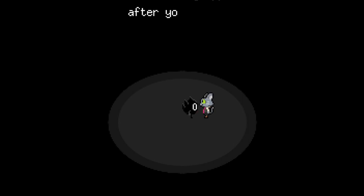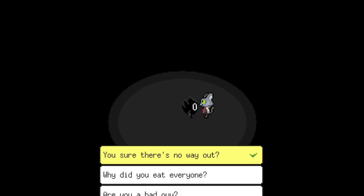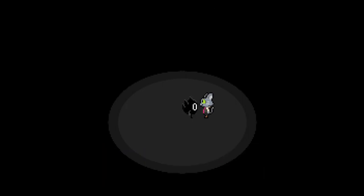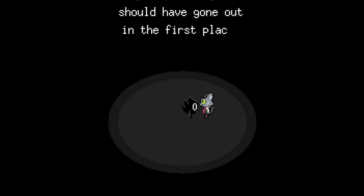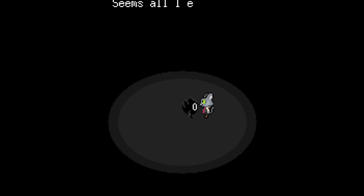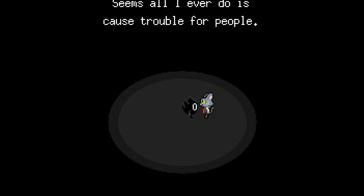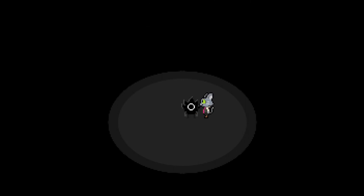After your friend cleaned my clock. Why did you eat everything? I mean, I was hungry. Though I probably never should have gone out in the first place. Since all I've ever done has caused trouble for people.